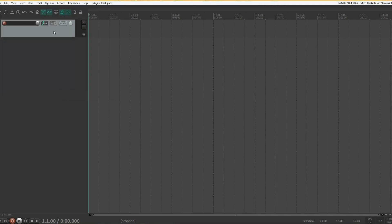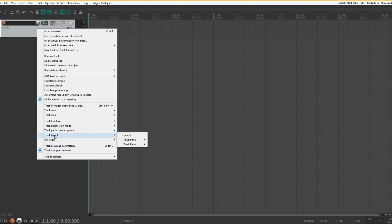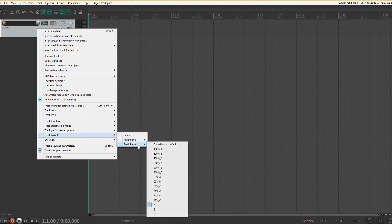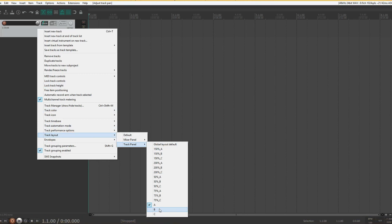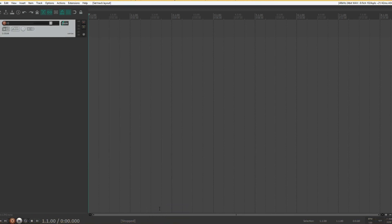I'd also like to change how the track control panel looks, as I really don't like the rotary knobs for the volume. So we go to track layout, track panel, and I'll go for the B option. And then we get a normal fader instead.